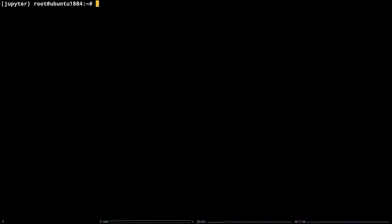Now that the environment is active, install the Jupyter package by running python3 -m pip install jupyter.